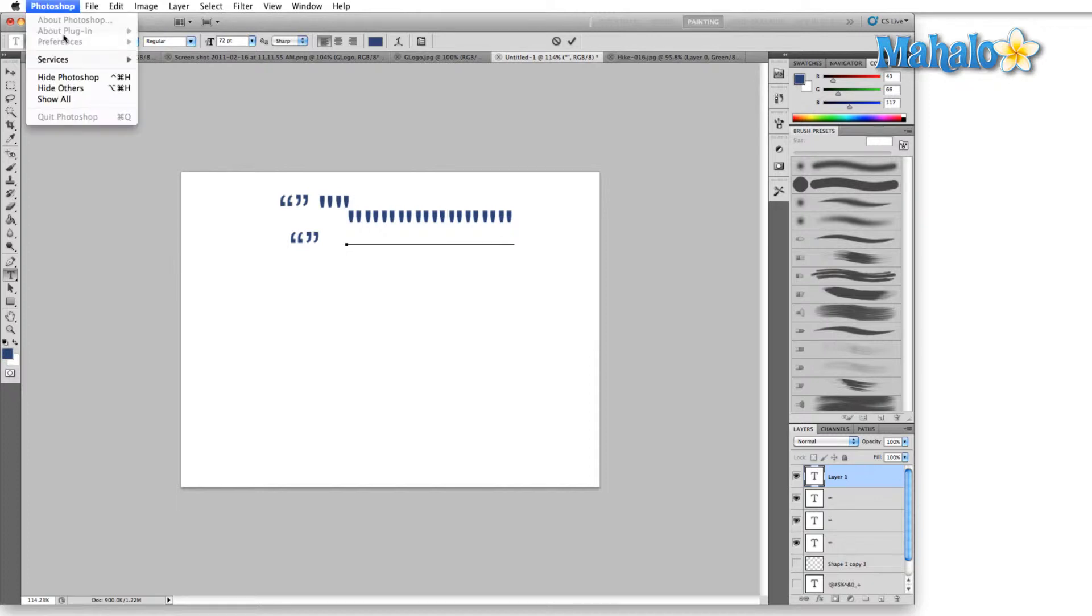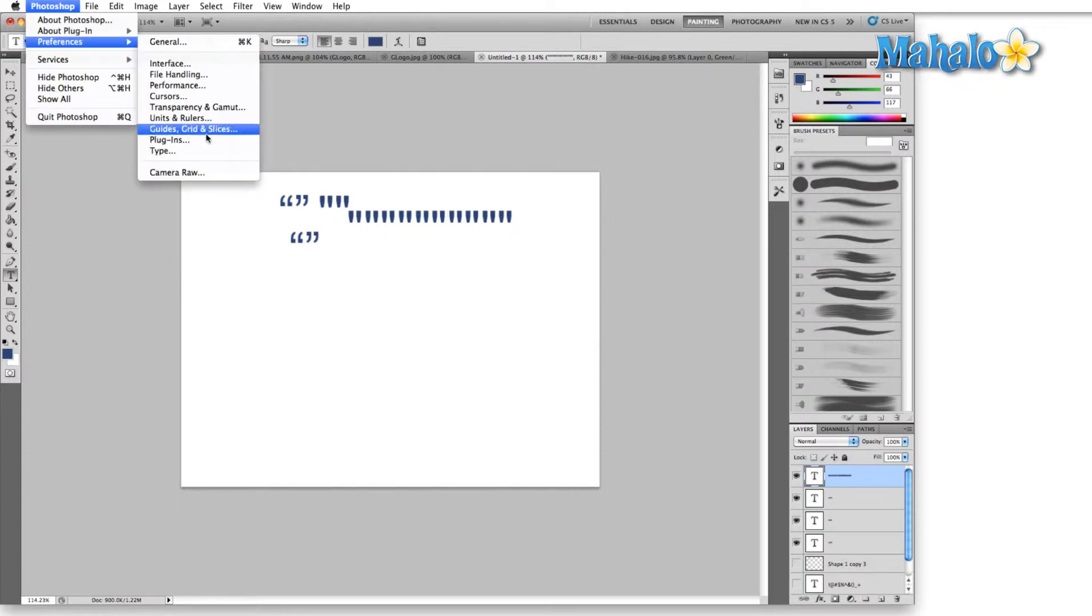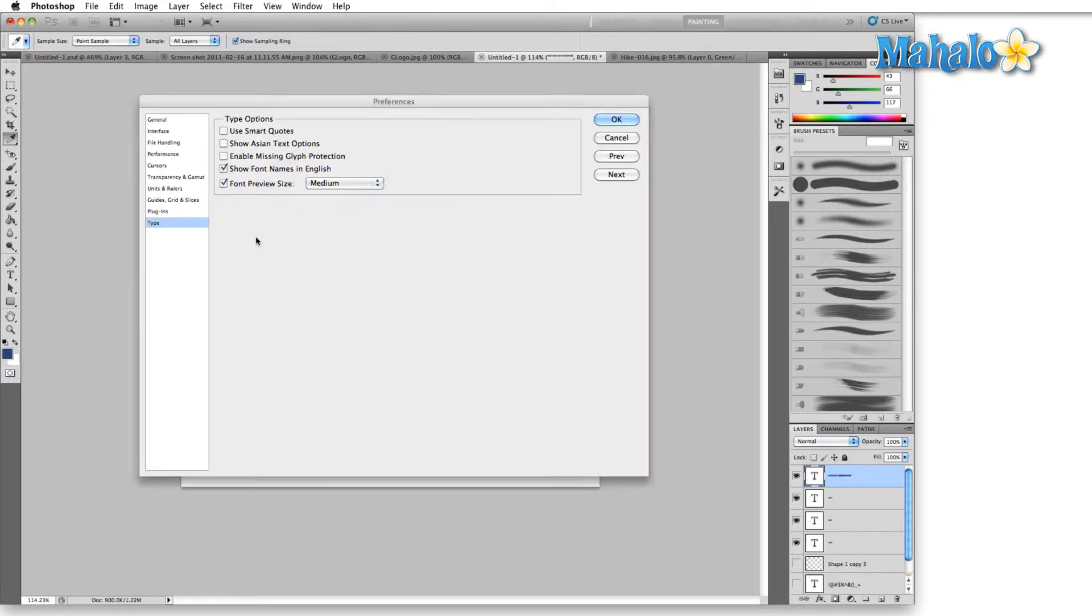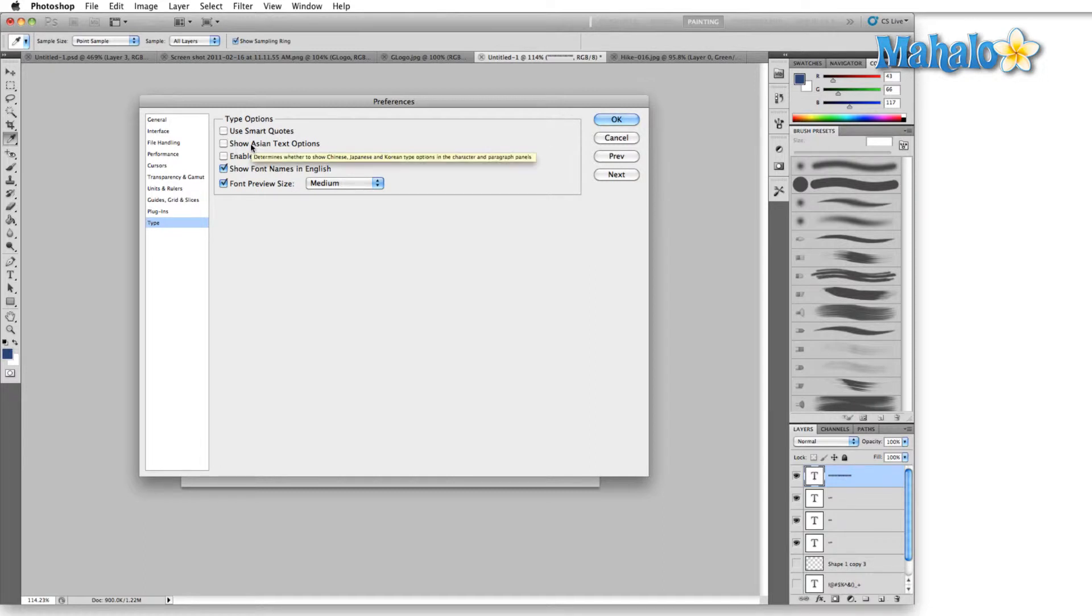All right, so that's that. Back into the type menu. Next option is show Asian text options. This wouldn't really benefit me because I don't speak any of the Asian languages. But if you do, and you find yourself using Asian characters, then that might help you and you can switch it on.